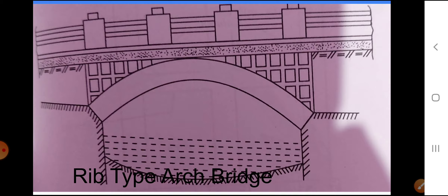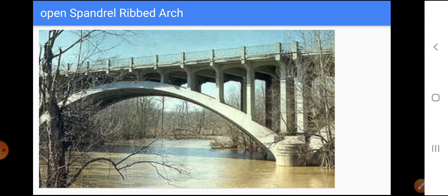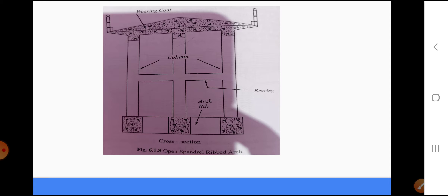This is a photograph of a barrel type or filled spandril arch bridge. This is another type — the ribbed type or open spandril ribbed arch — showing an actually constructed bridge. This is its cross section.